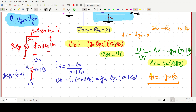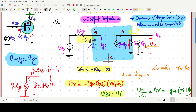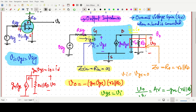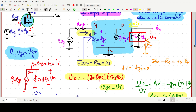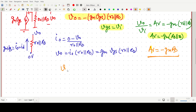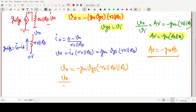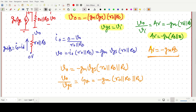Now for the overall gain when a load resistance RL is connected: the output voltage V0 becomes minus Gm·Vgs times (R0 parallel with RD parallel with RL), since all resistances are in parallel. The overall voltage gain Gv equals V0/Vgs equals minus Gm times (R0 parallel with RD parallel with RL). This is the overall gain with the load included.